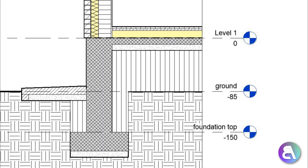What's up guys, BalkanArctit here, and in today's tutorial I'm going to be showing you how to create this cool detailed section of a foundation in Revit, with the whole foundation wall showing the connection between the ground, the bearing walls, and all the other elements. This won't be only a Revit tutorial but I'll also be explaining some of the basics on how these sections work.